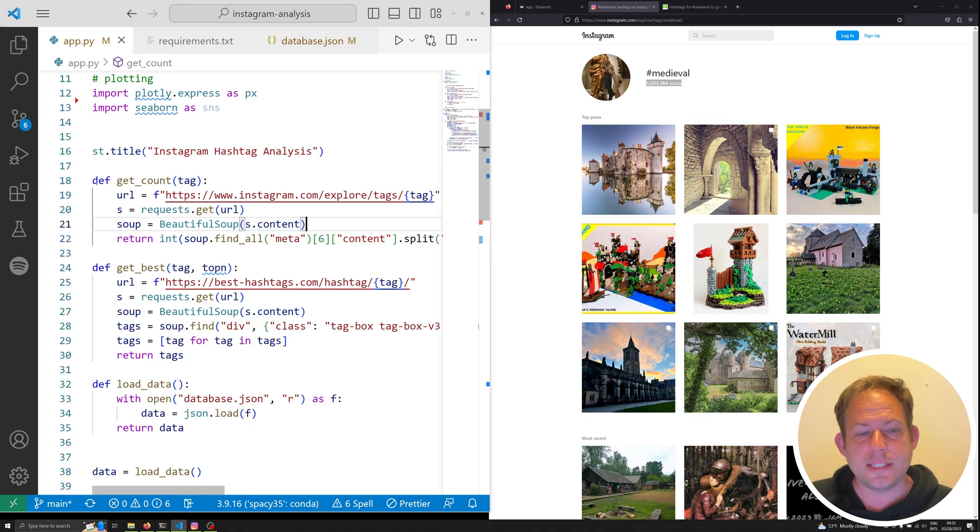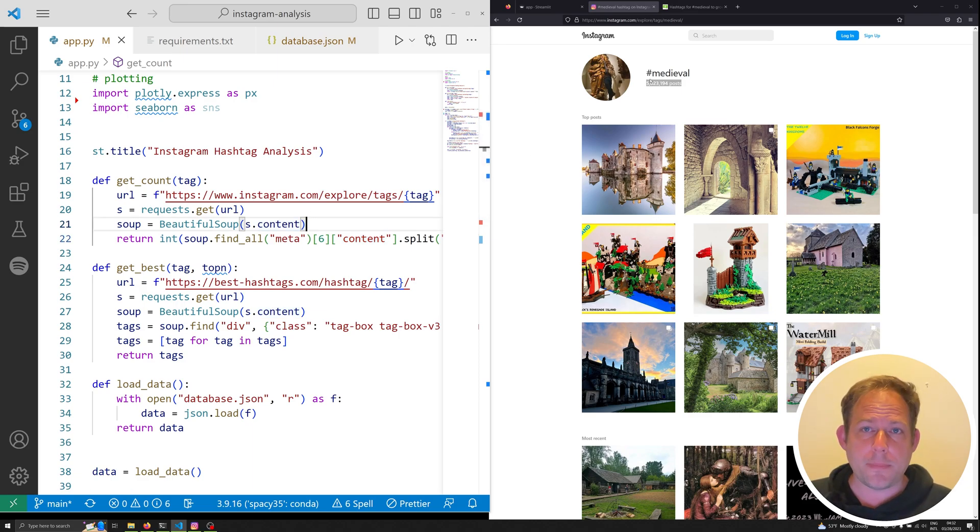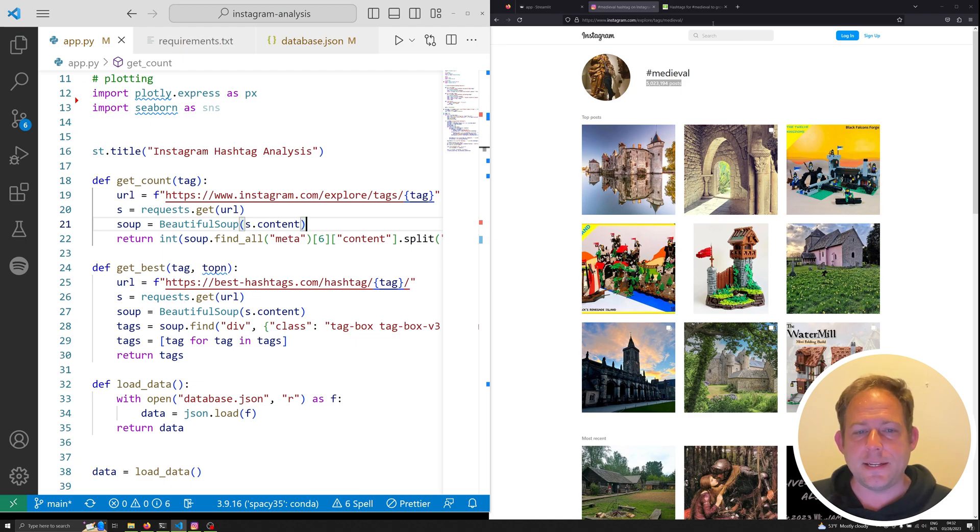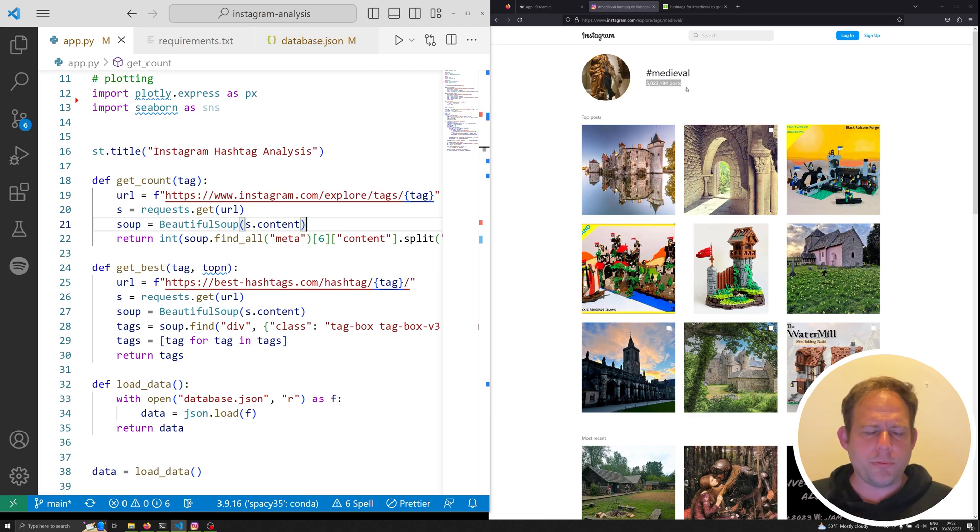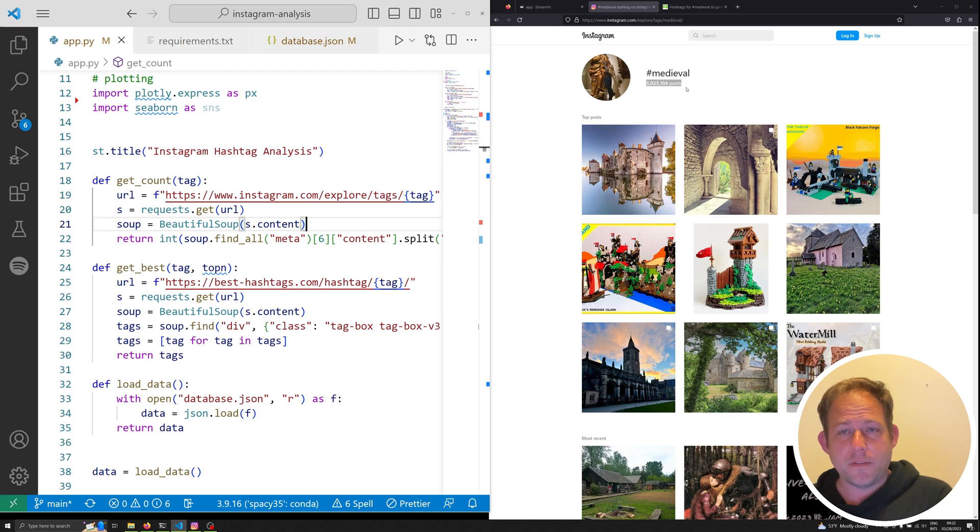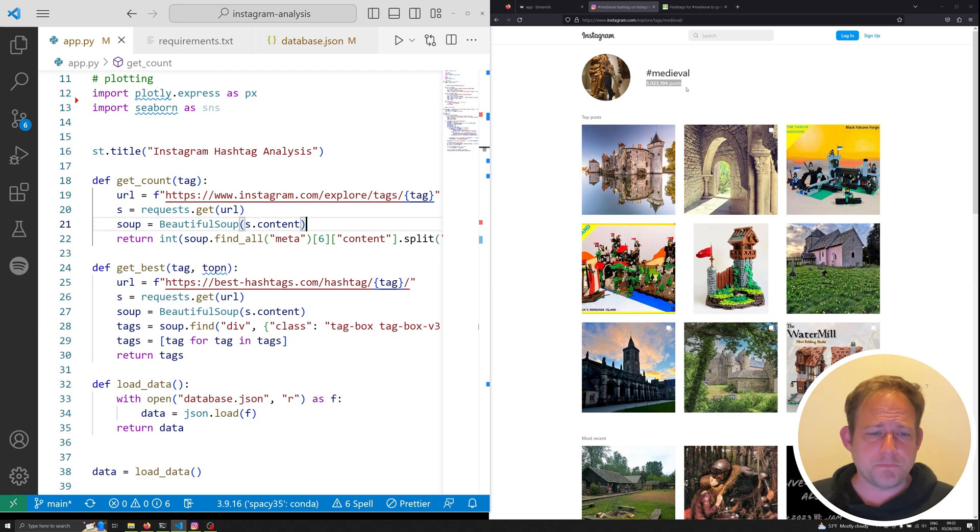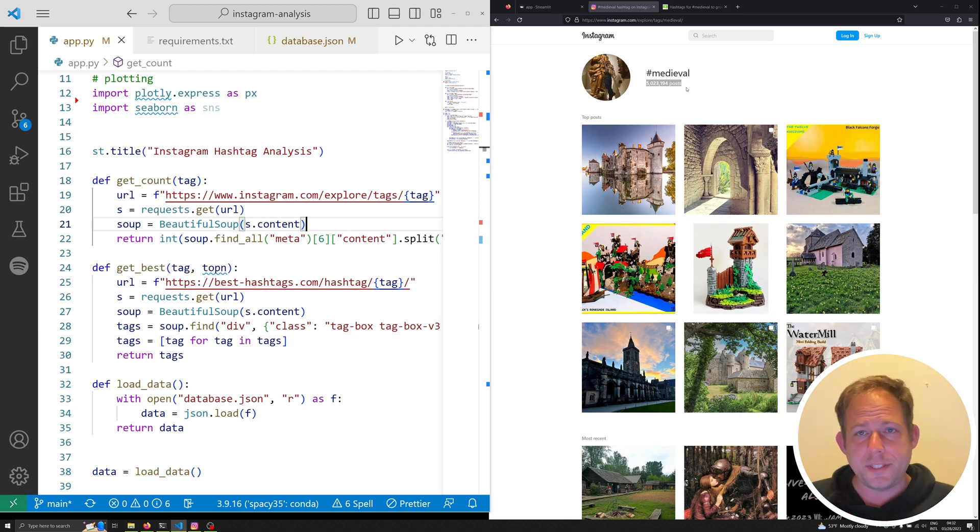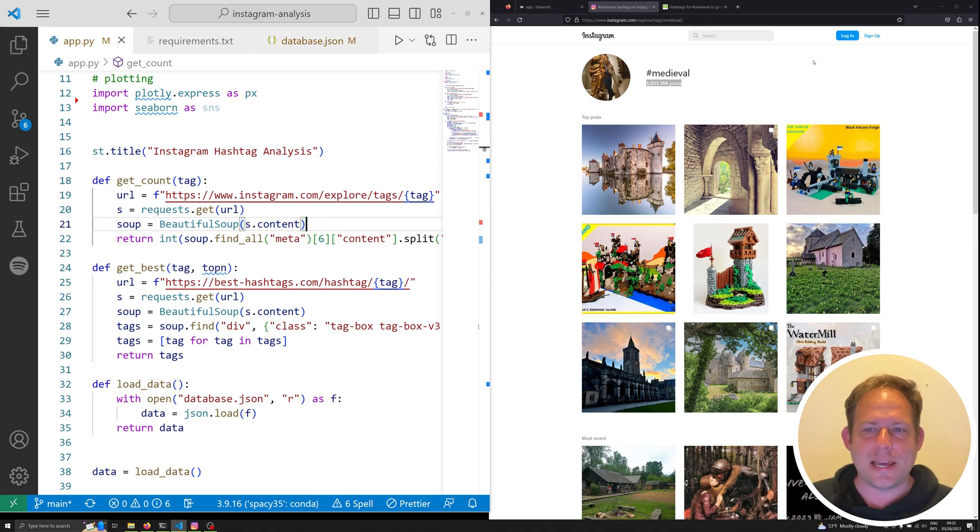What this function does, git_count, is it goes through and scrapes the web automatically for you and grabs that data and then reassembles it. So it replaces a B with the right amount of zeros and M with the right amount of zeros so that you know the quantity of times that a hashtag is actually used.